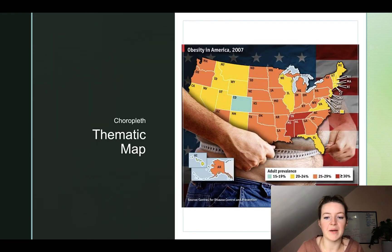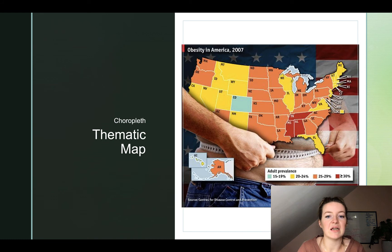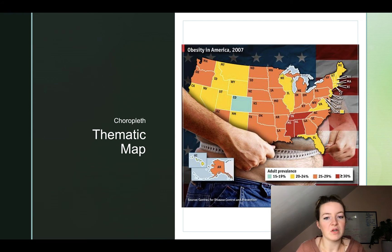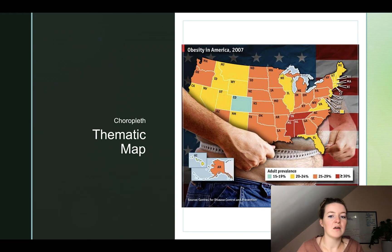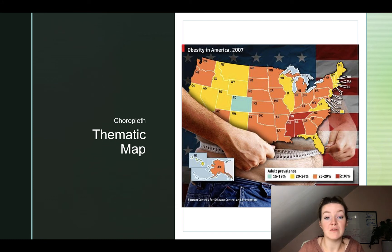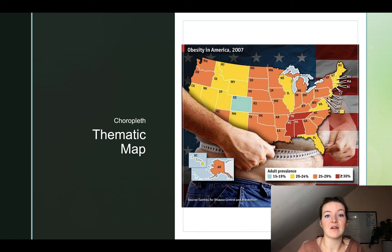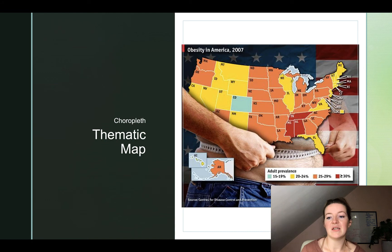Still looking at choropleth maps — here we're looking at the adult prevalence of obesity in the United States in 2007. Dark red means greater than or equal to 30% of the adult population is considered obese. Orange is 25–29%, yellow is 20–24%, so we're still looking at about 1 in 4 to 1 in 5 Americans. The light green-blue color represents 15–19%, and if you notice, we really only have that in one state — Colorado.